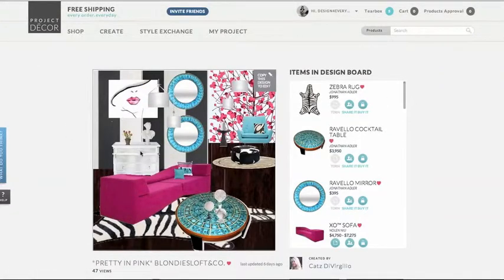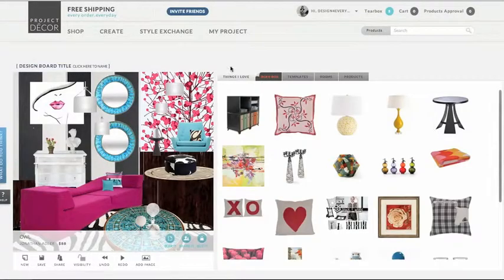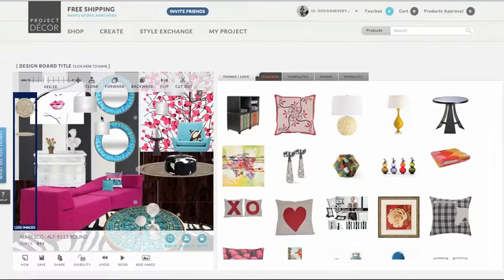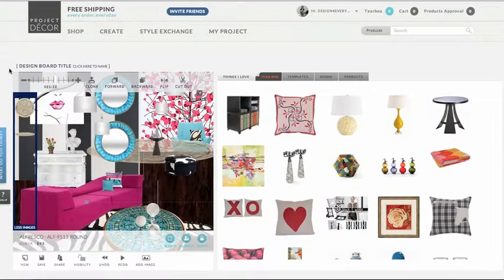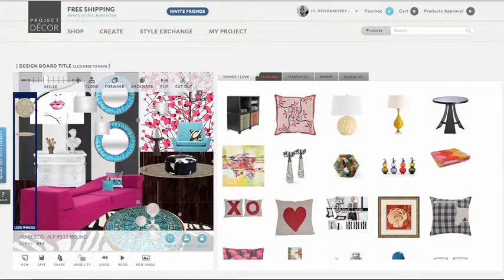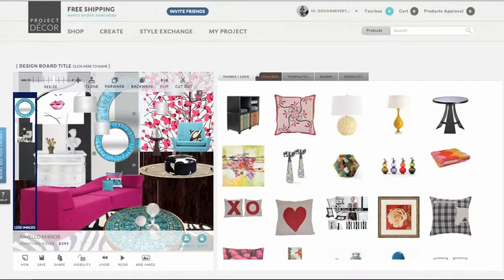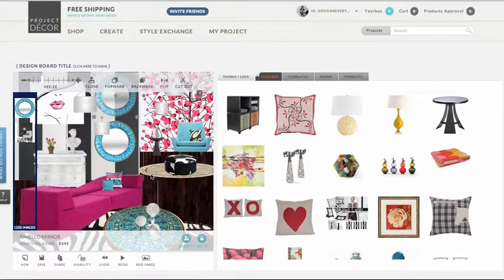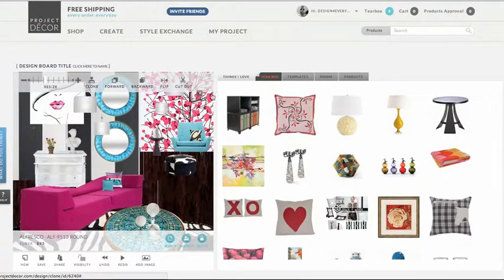Now let's go back to the board that you liked. Click copy this design to edit to change something about the board. Here you can resize or you can delete an item.